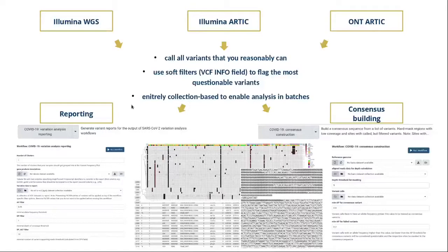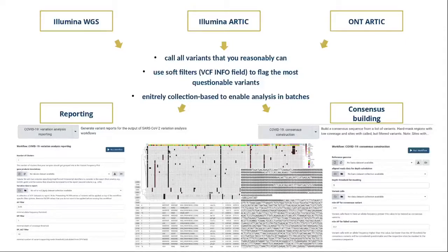As the next step after these variant calling workflows, we built two additional workflows: one for variant reporting and one for consensus building. They work on collections of VCFs produced by the upstream workflows and generate batch-level output. The reporting workflow generates overview plots across all samples in a batch, letting you quickly pick up interesting patterns of variants, and also generates per-batch variant reports. The consensus building workflow generates multi-sample consensus FASTA sequences for genome surveillance projects and lineage analysis — for example, to find out whether these are alpha, beta, gamma, or delta lineages of the virus.